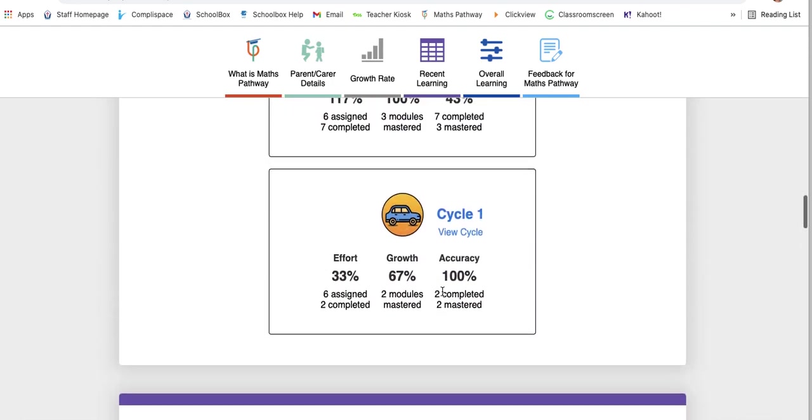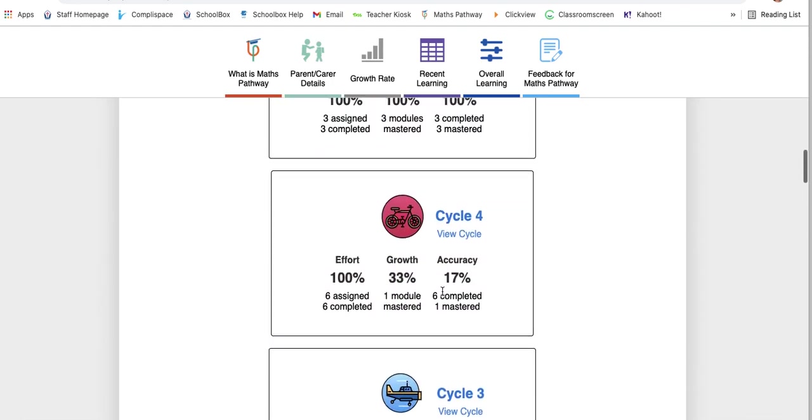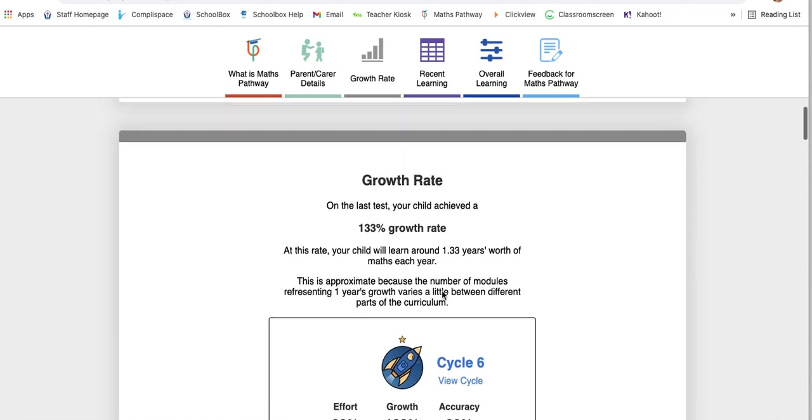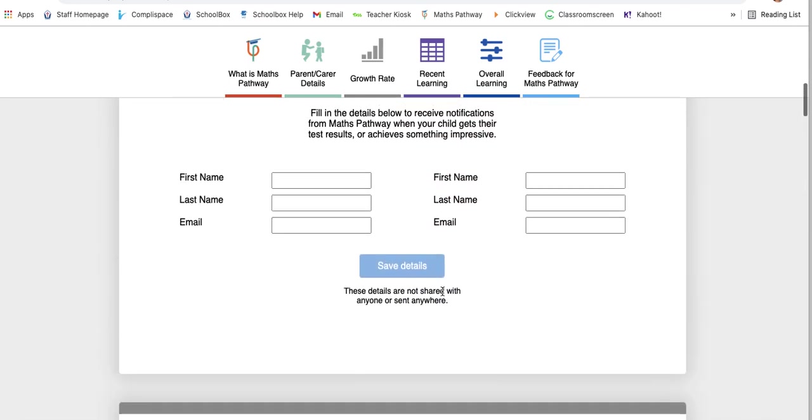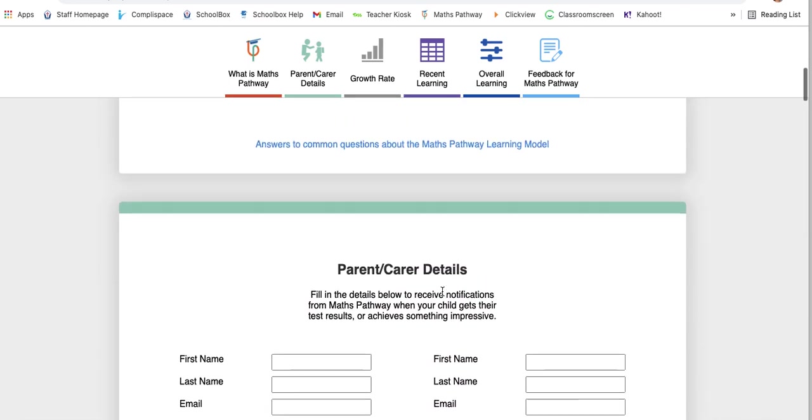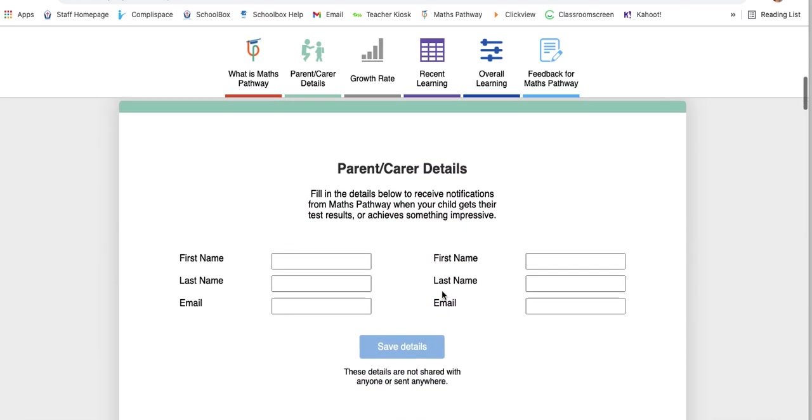So as a parent, you have access to all of this, the same as we would as a teacher, and it is really, really powerful. So I really do encourage you to have a little look and click around and have a look exactly how your child is going. And remember, by popping your details on this particular part, it gives you access to an email at the end of each cycle test.